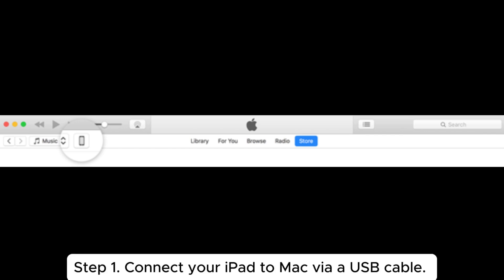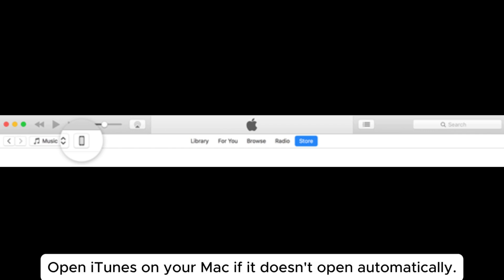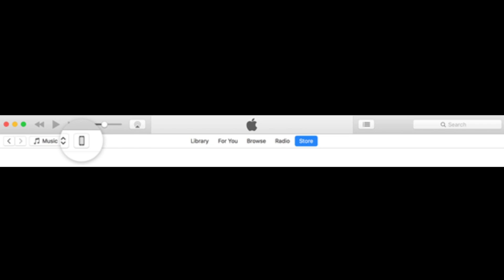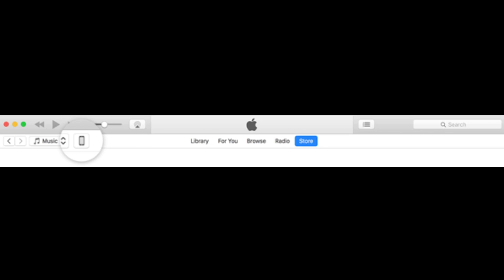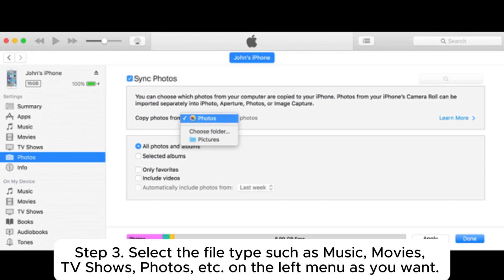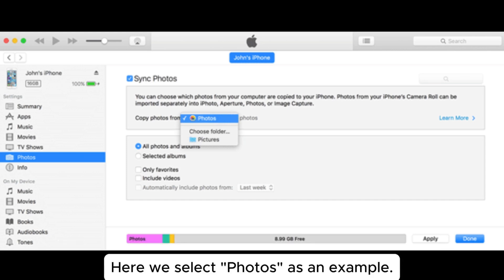Step 1: Connect your iPad to Mac via a USB cable. Open iTunes on your Mac if it doesn't open automatically. Step 2: Click the device icon on the top left of the interface. Step 3: Select the file type such as music, movies, TV shows, photos, etc. on the left menu as you want. Here we select photos as an example.